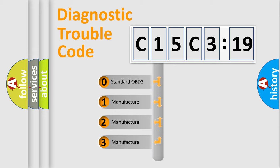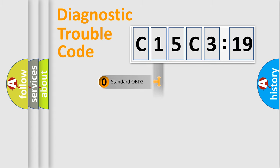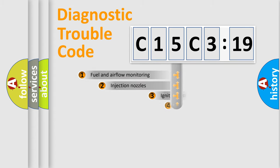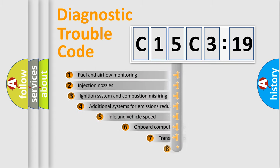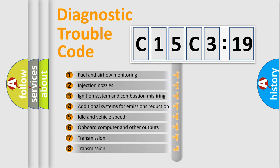If the second character is expressed as zero, it is a standardized error. In the case of numbers 1, 2, 3, it is a more prestigious expression of the car-specific error.